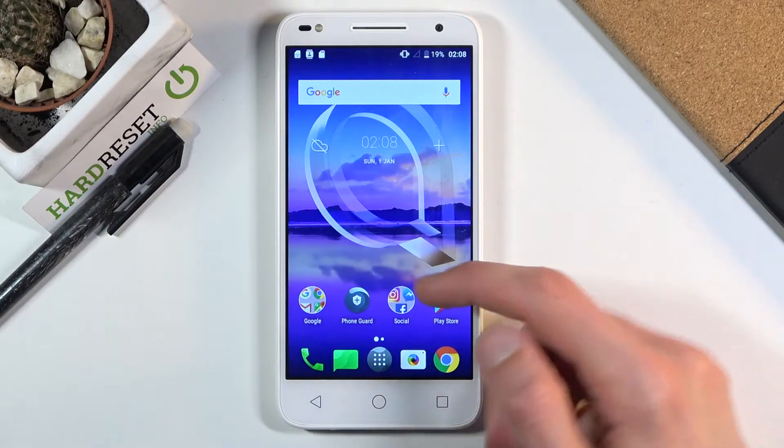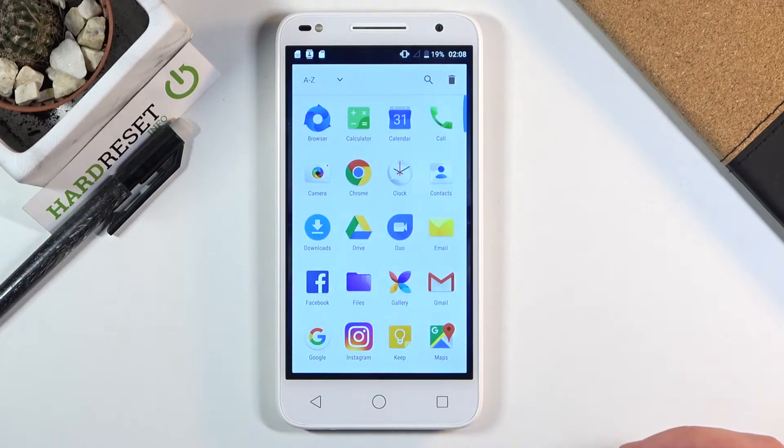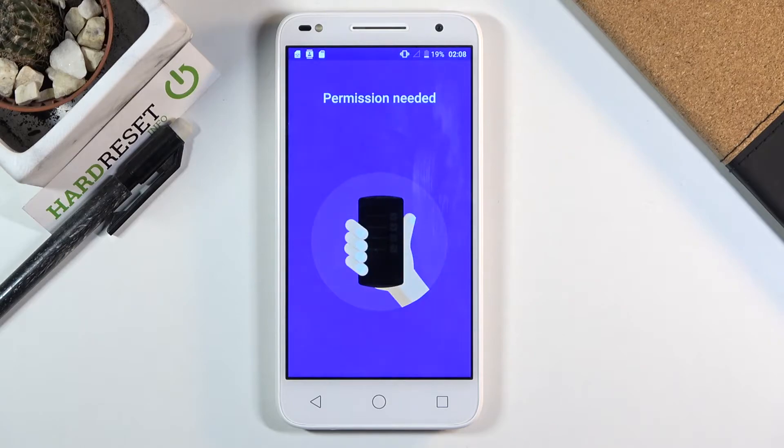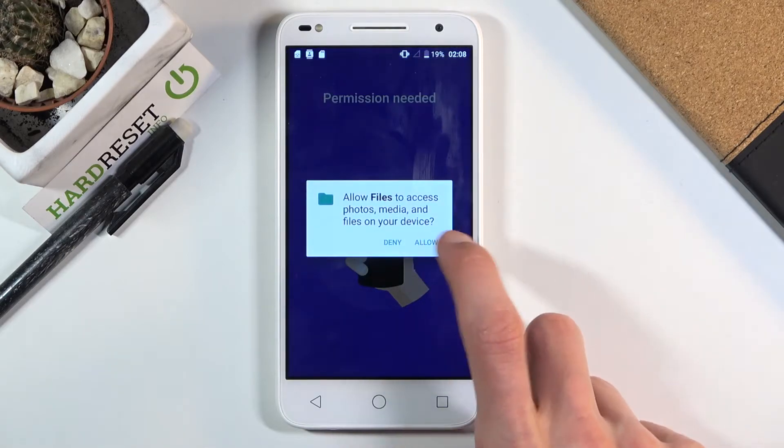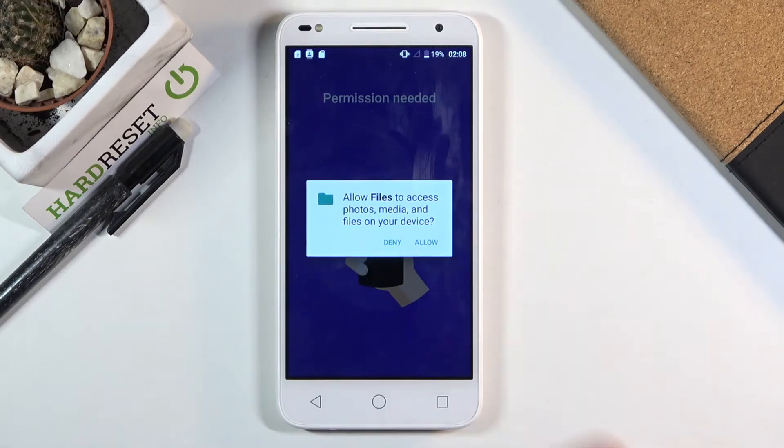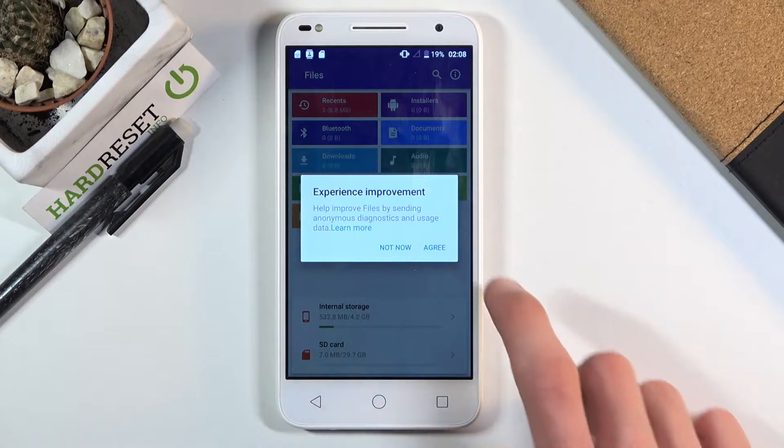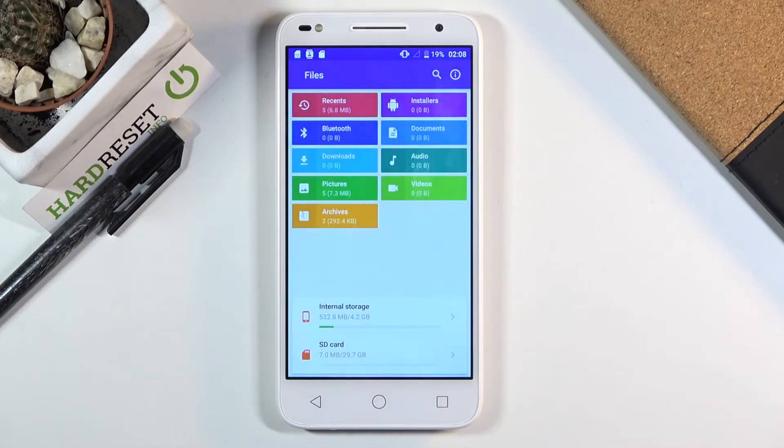Starting off, we'll want to find our files app, which for me is right over here. Let's tap on it. It needs access to files, so let's tap on allow.